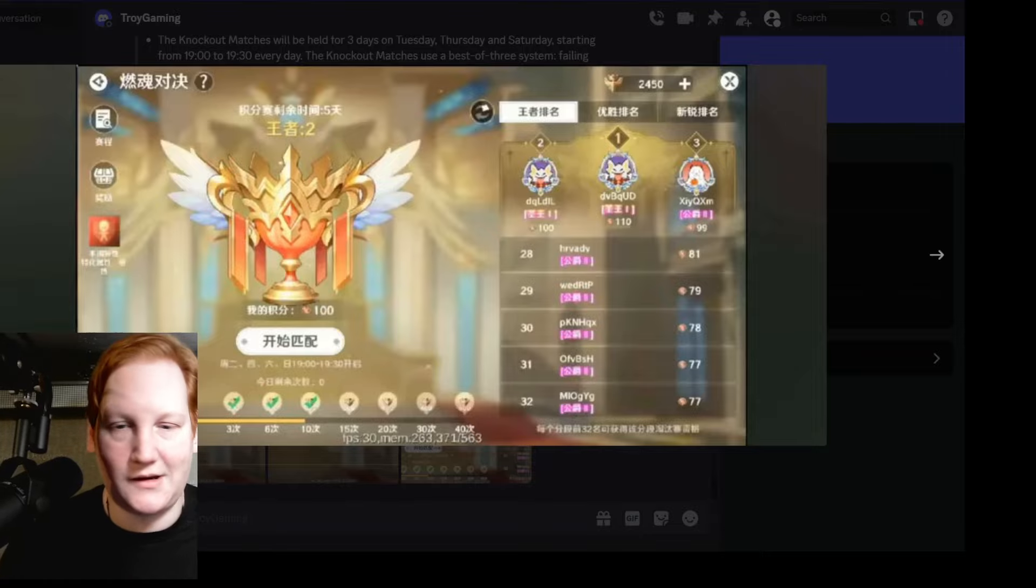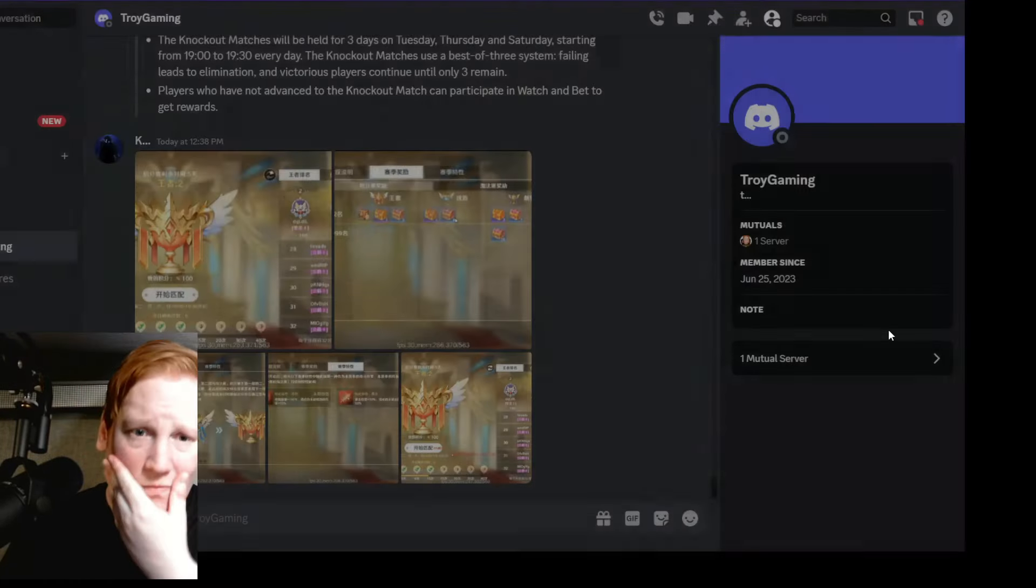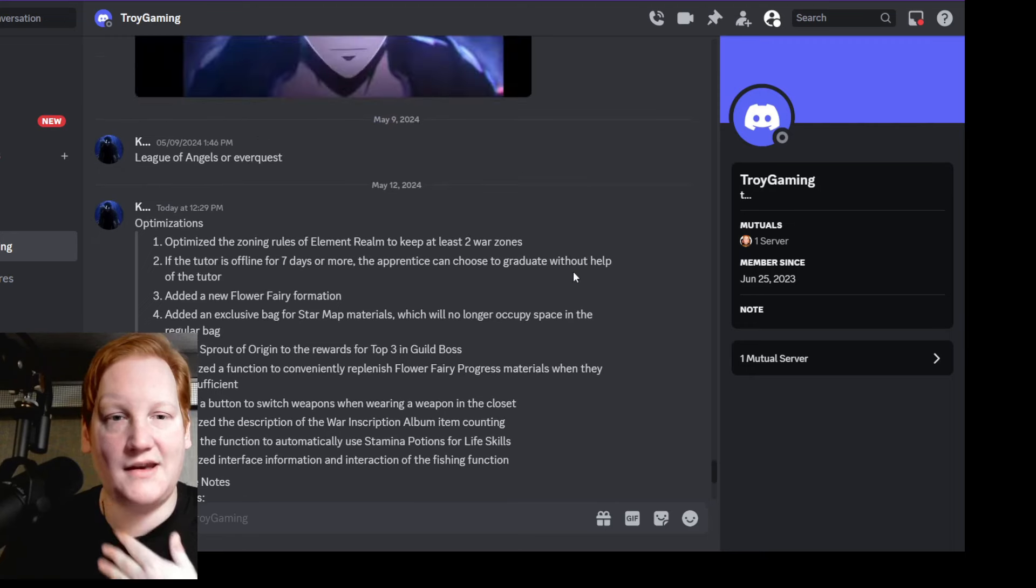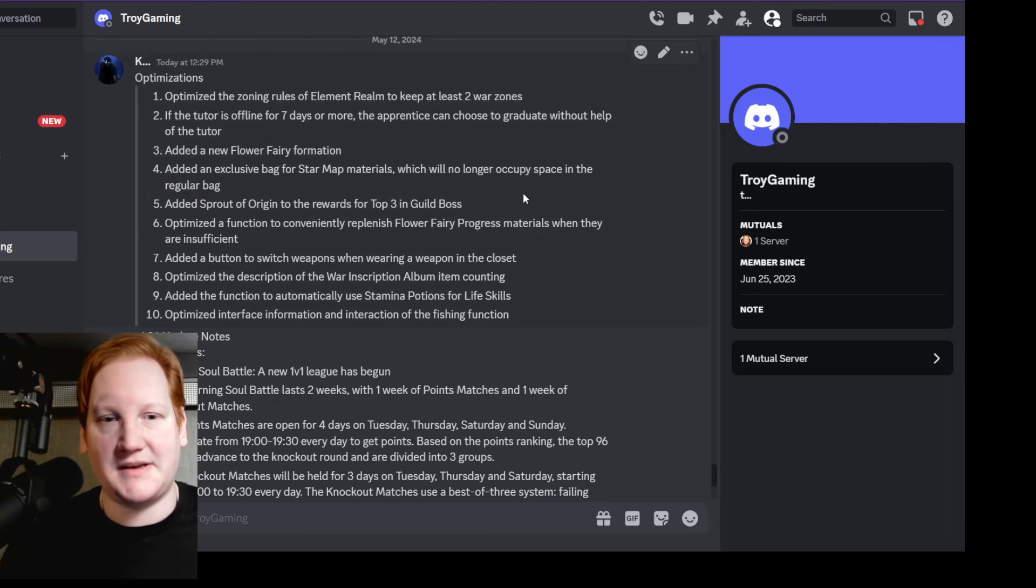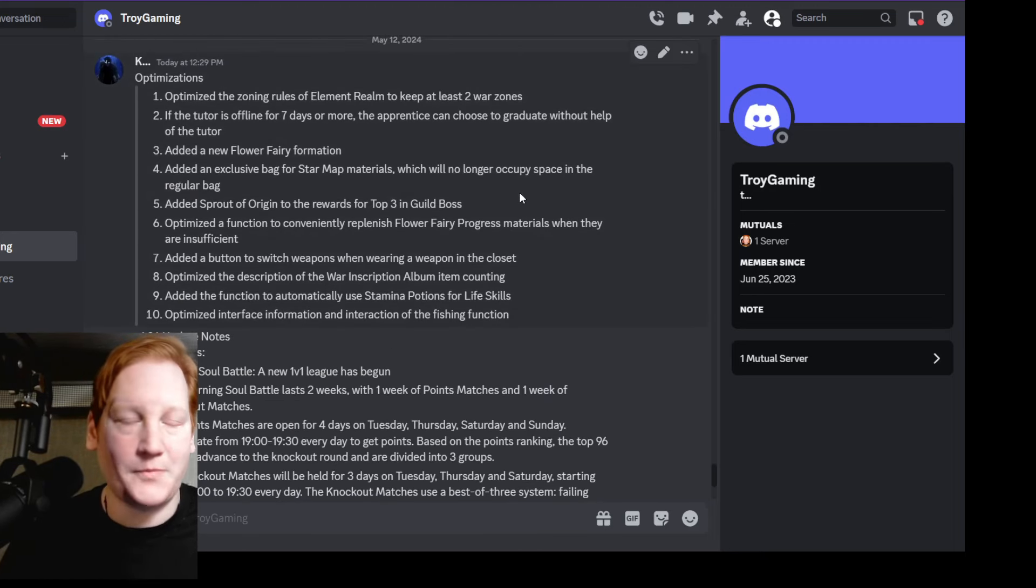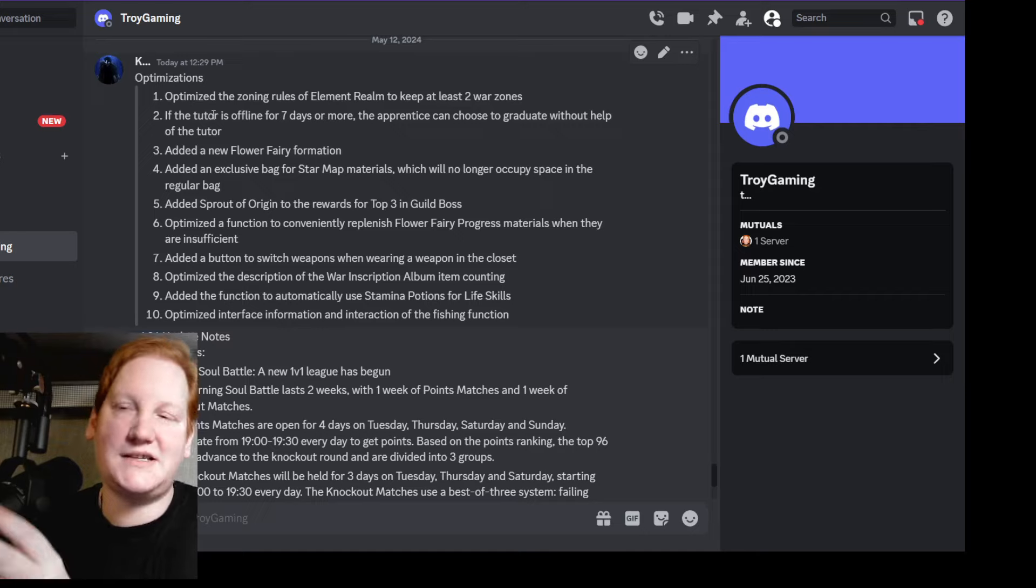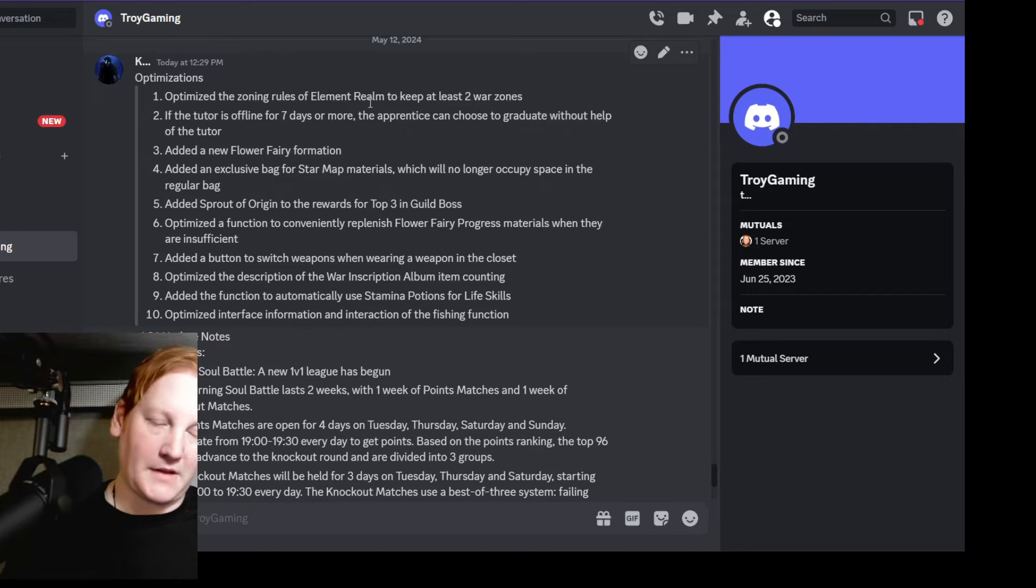That's what it is right now. First, before we go into that, let's talk about the new optimizations coming to the game. The first is a very big one for a lot of players: Elemental Realm.